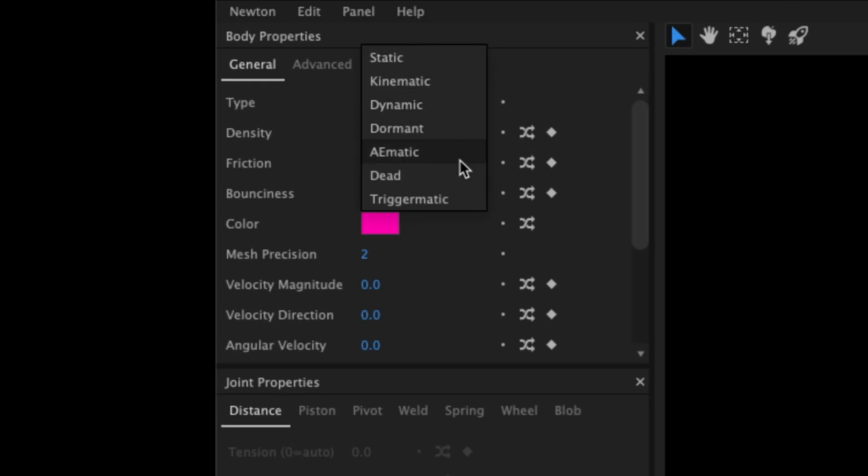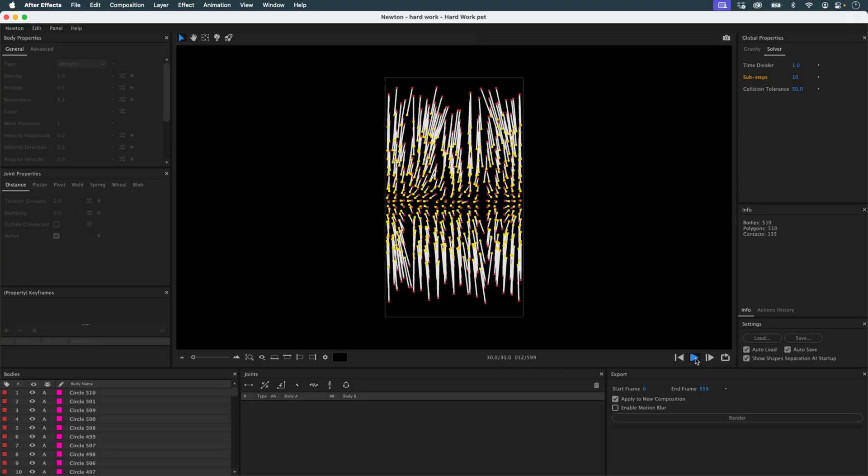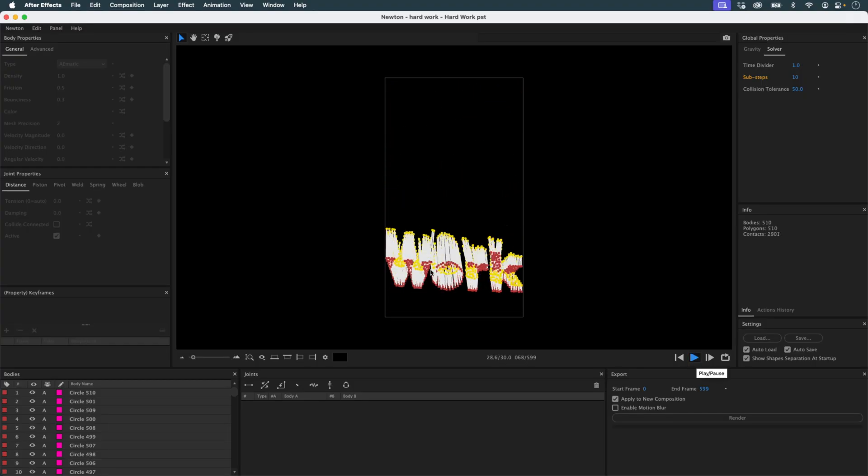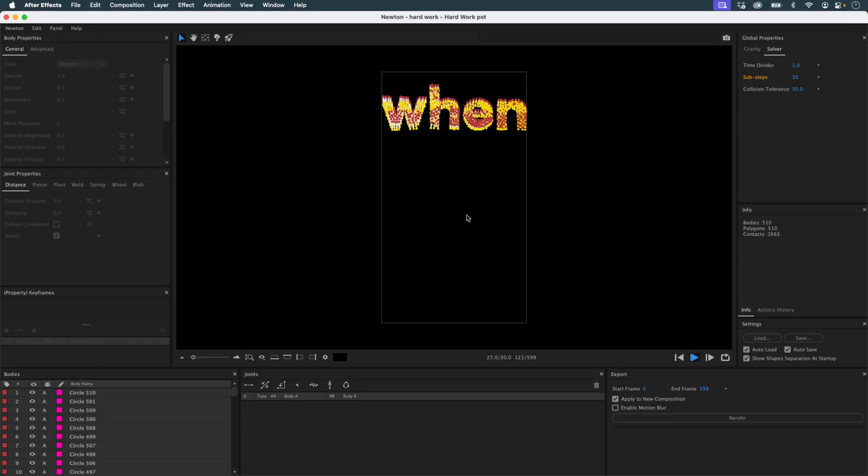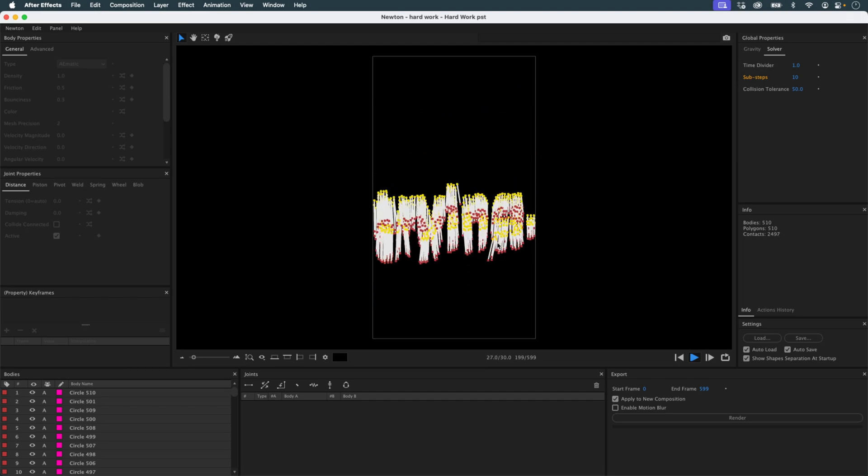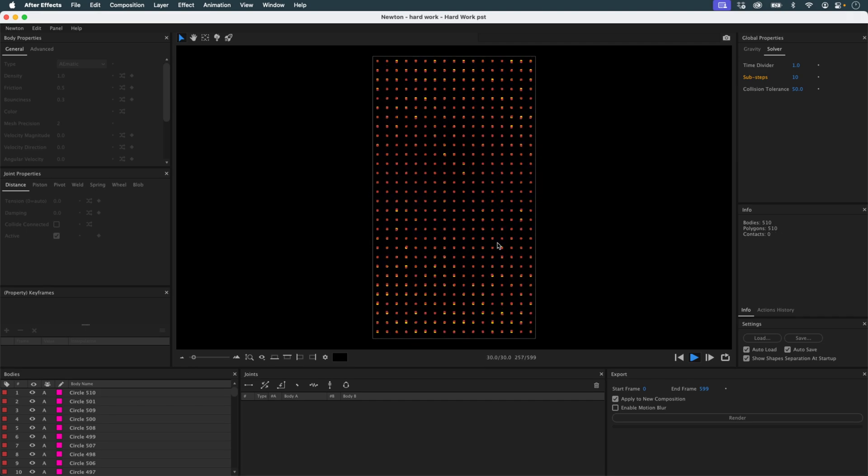This type of object behaves as if tethered to its original position by an invisible leash. It can move, but it always pulls back toward its origin. This preview was the initial spark for creating this effect inside After Effects.